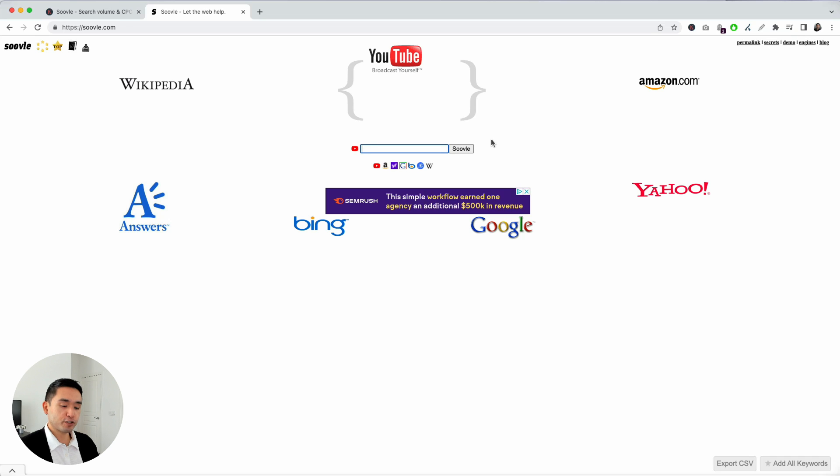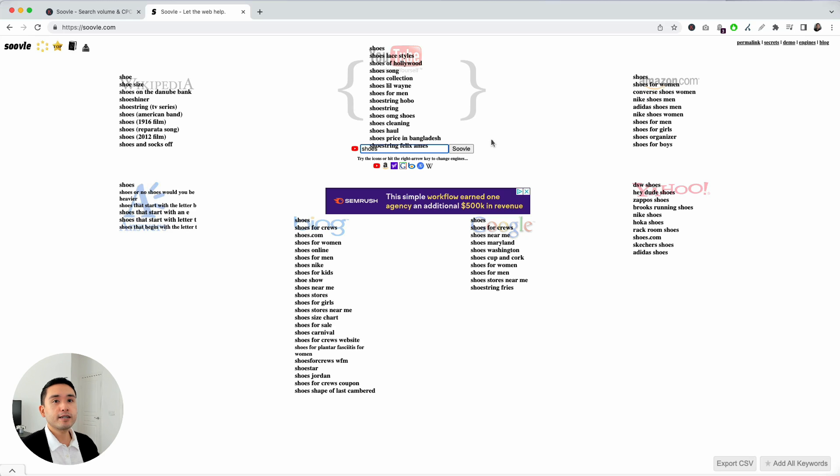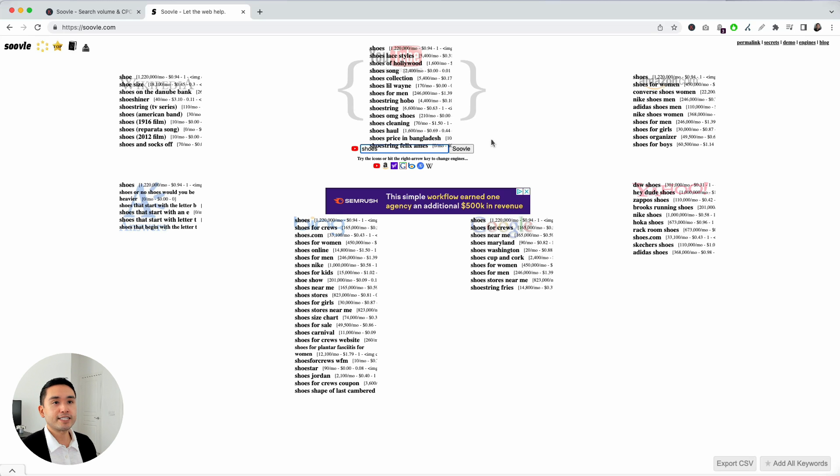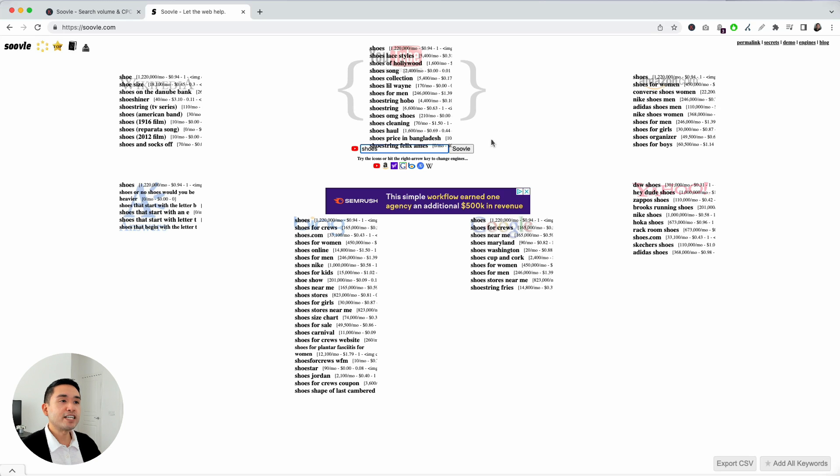So, I'm going to search for shoes. Okay, so the beauty of Suval is that it will show you the suggested keywords for all of these search engines. So, you can see at a glance what are the most popular search phrases for all of these websites.